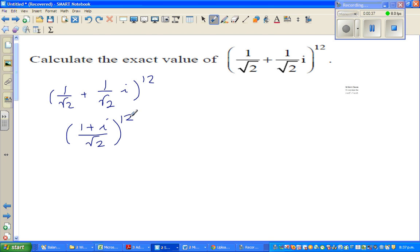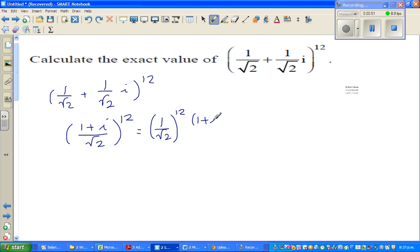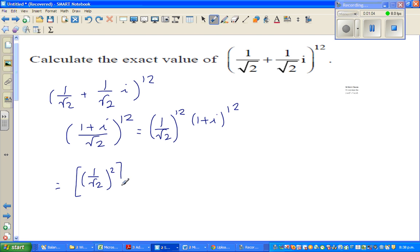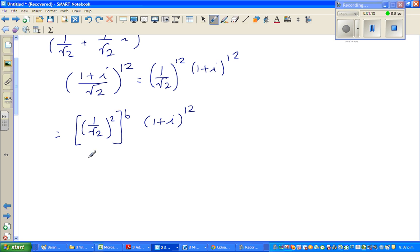Now you can distribute the power of 12 both to the numerator and denominator, which can be written as 1 over root 2 to the power 12, times 1 plus i to the power 12. This is nothing but 1 over root 2 squared, the whole to the power 6, because it's power of power — you multiply. Now 1 over root 2 squared is nothing but half, so this is half to the power 6 times 1 plus i to the power 12.